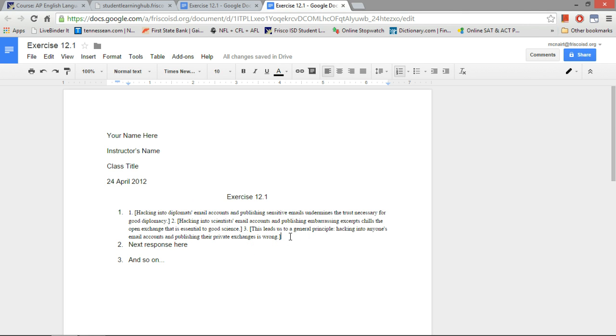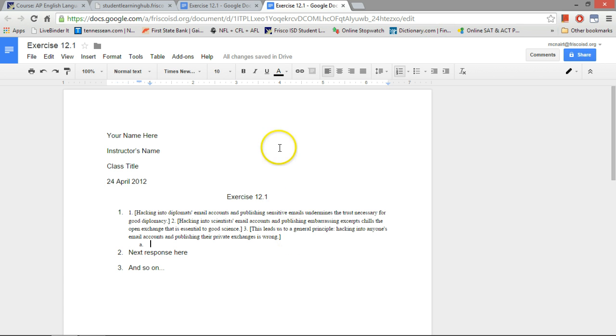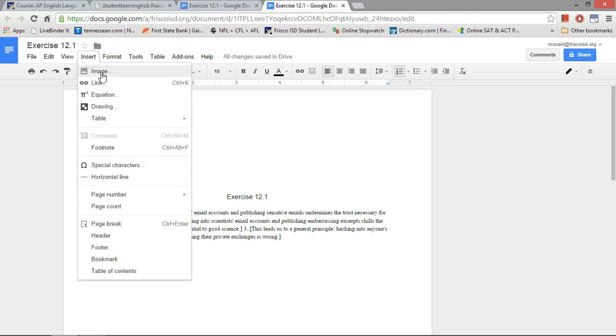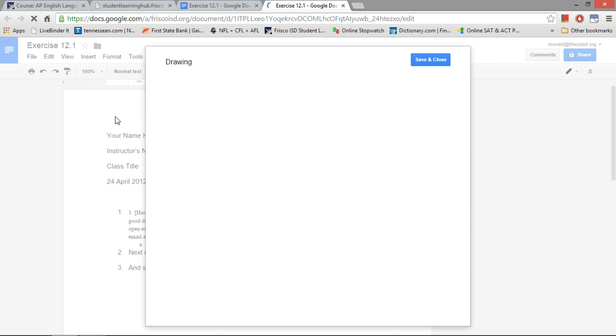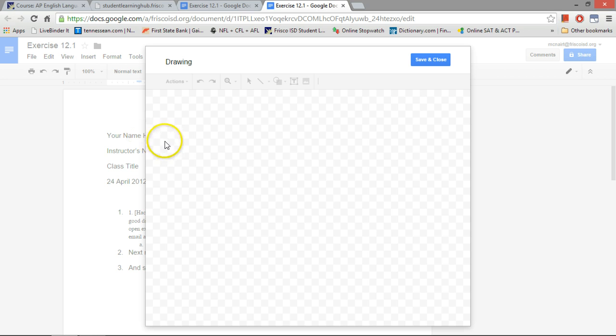So to draw my argument map here, I'm just going to go to the next line, tab over, or however you like to do that, and I'm going to insert a drawing.